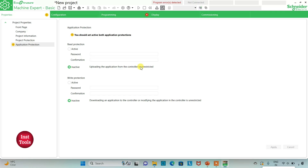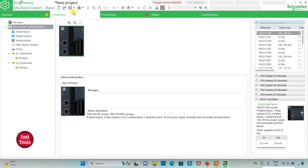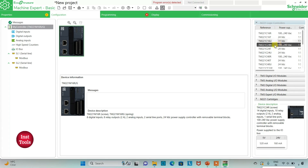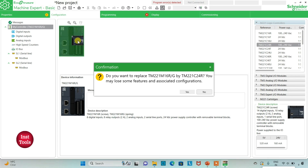After that I will go to the Configuration tab, where we have to select the logic controller and configure the device. Here is a list of different logic controllers. I will be using TM-221-C24R. I will click on it and drag it here. A prompt asks: do you want to replace TM-221-M16RG by TM-221-C24R? You may lose some features and associated configuration. I want to replace it, so I will click Yes.